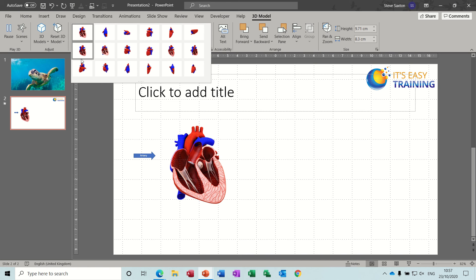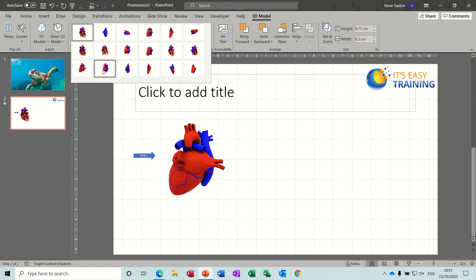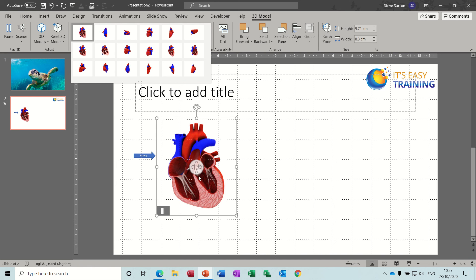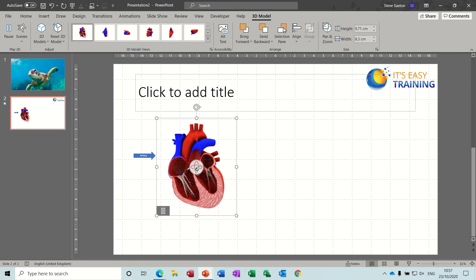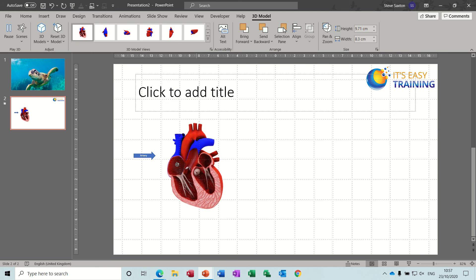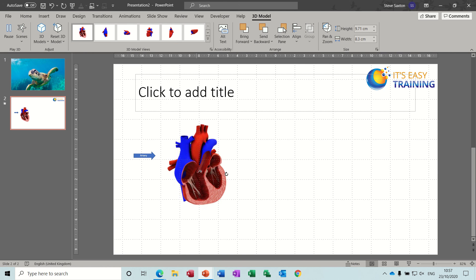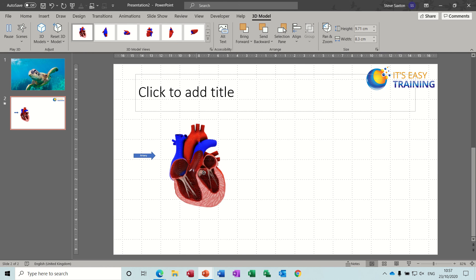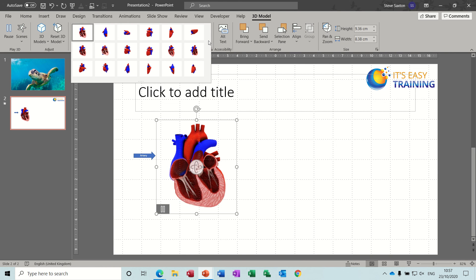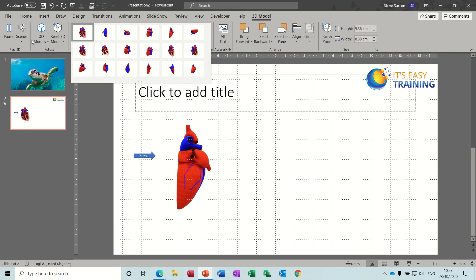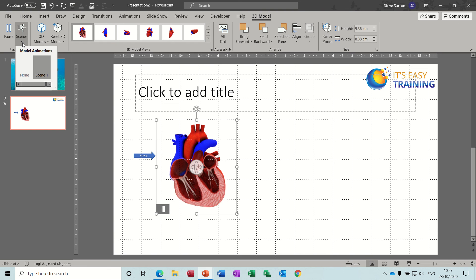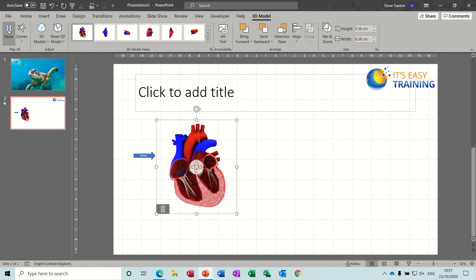And that's the same with all the models, the 3D models you bring in. So you can do it yourself by selecting this little icon or use these preset ones at the top.